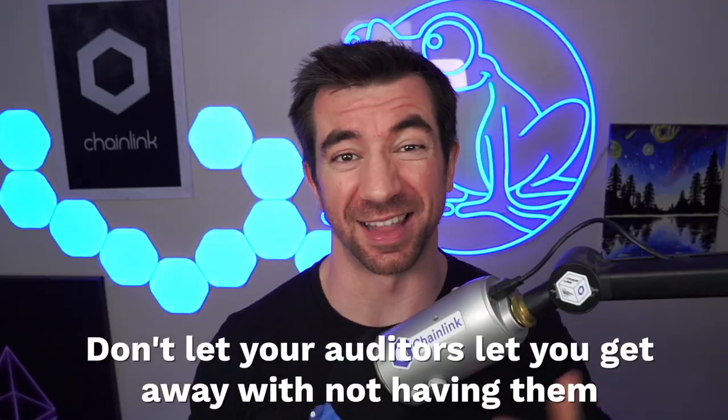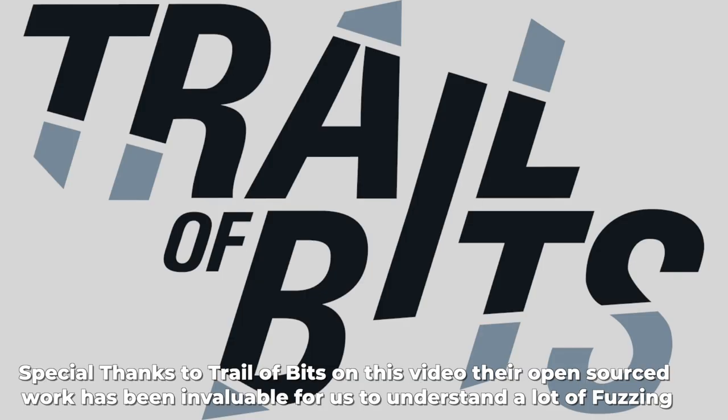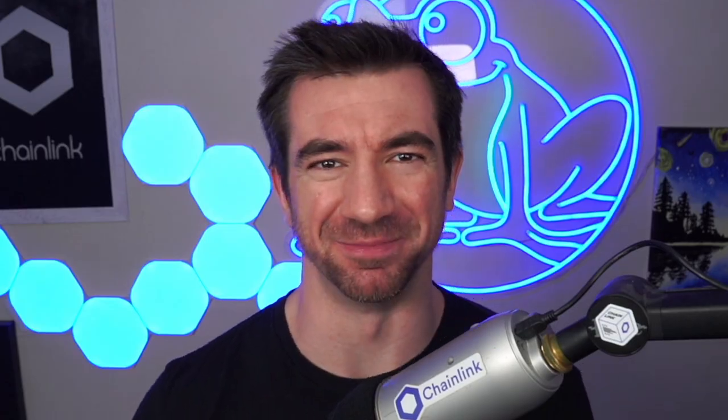Don't let your auditors let you get away with not having them. So this video was just to give you the basics, and if you want to learn the advanced fuzzing strategies on how to fuzz like a pro, be sure to watch our next video on the topic, because that'll give you the keys to write professional fuzz and professional invariant tests. Come on gang, let's make Web3 better, and I'll see you next time.